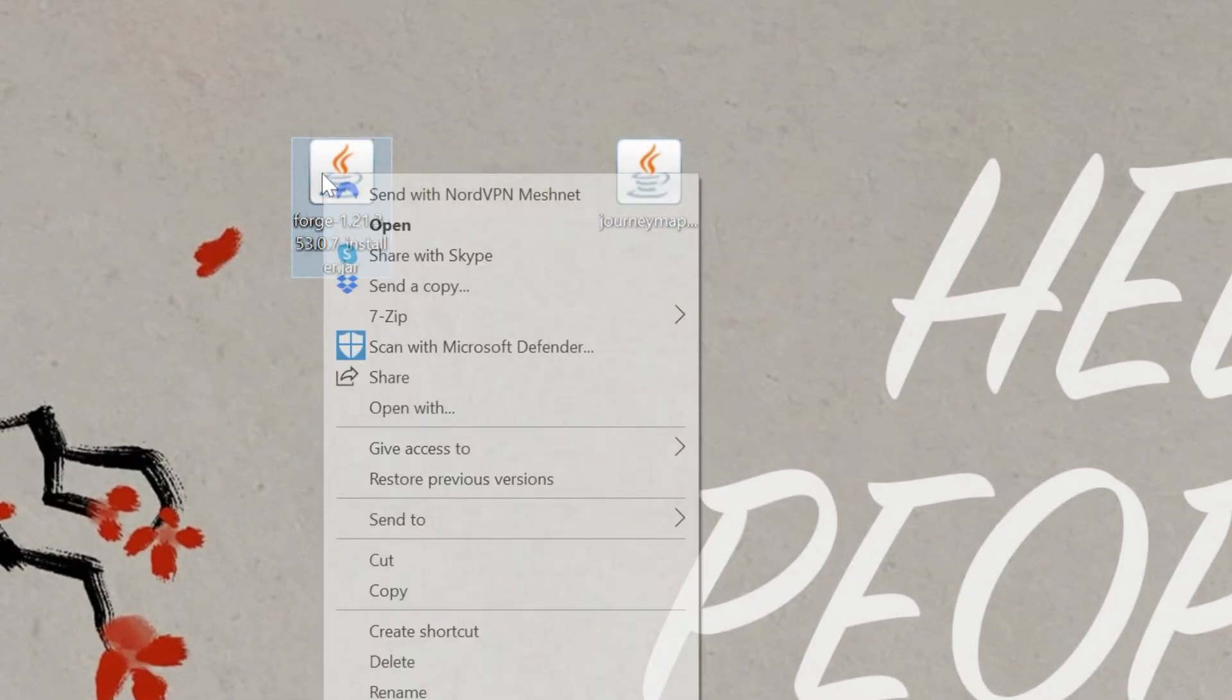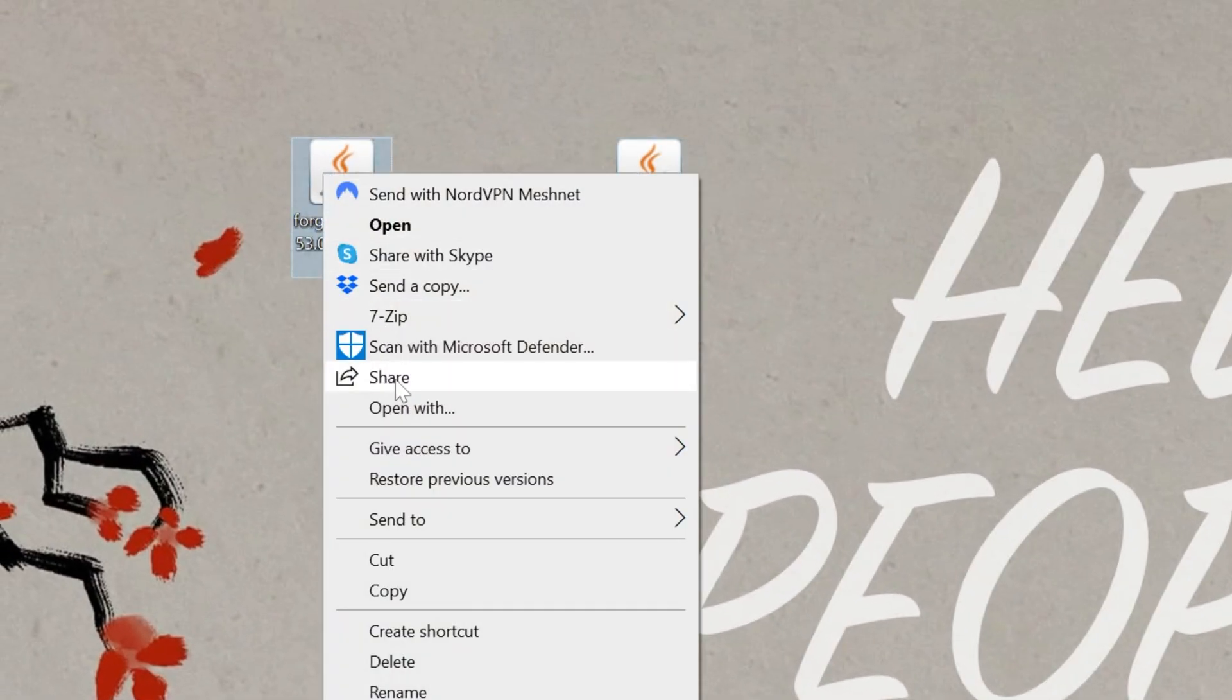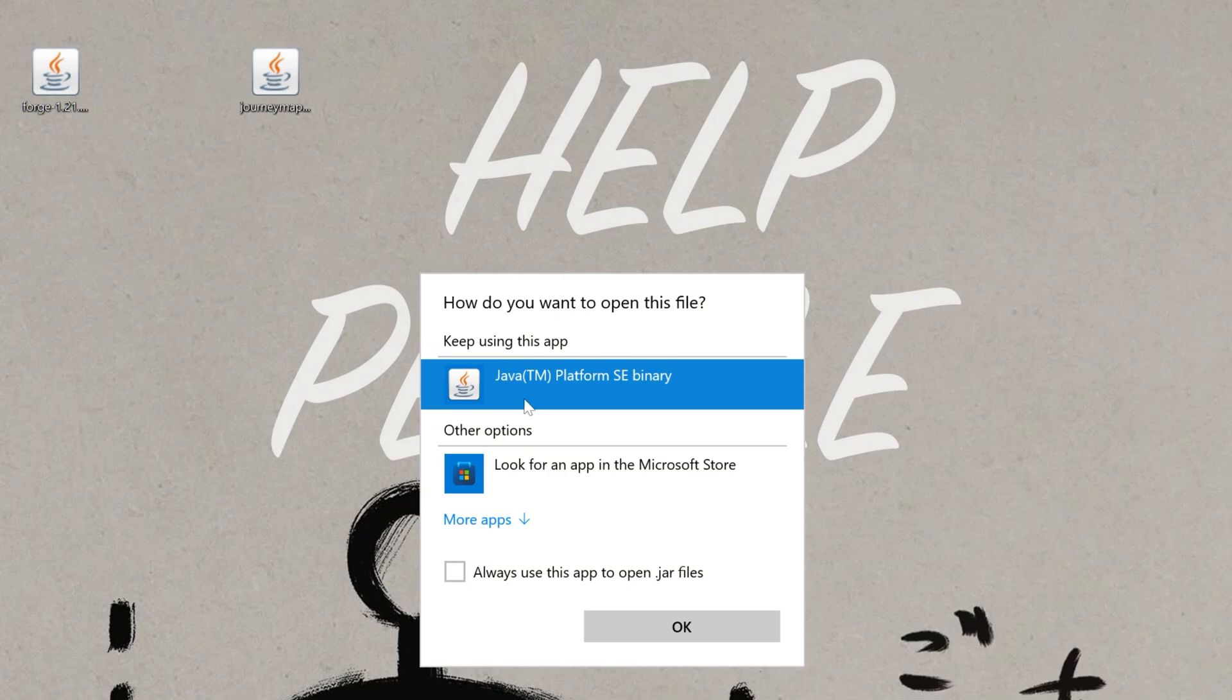To do that, you want to go ahead and right-click on Forge, click on Open With, click Java, and click OK. But what if you don't have Java here? Well, if you don't have Java, it's probably because you need Java 21.